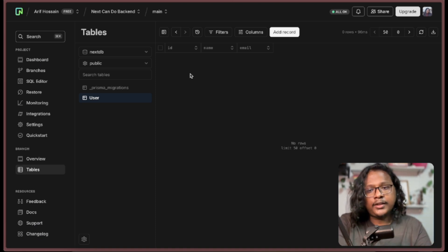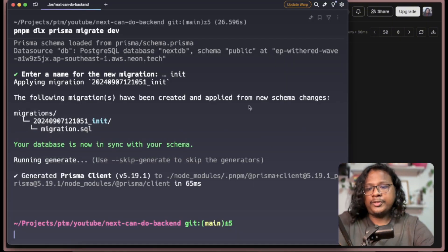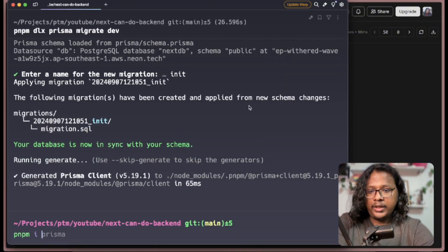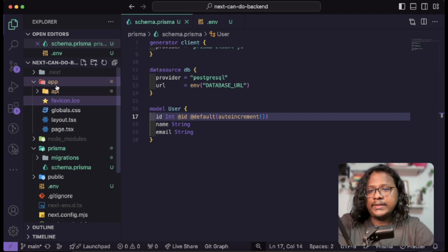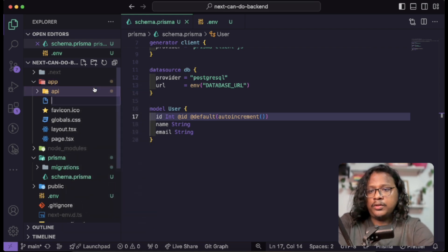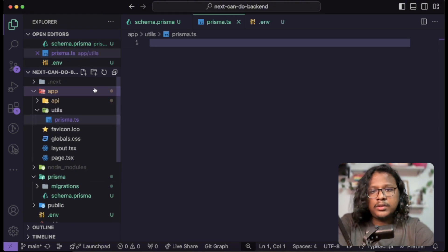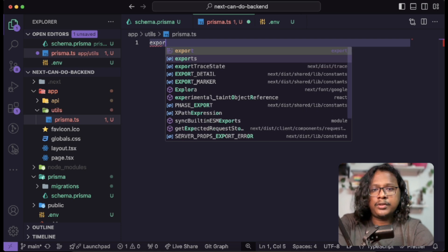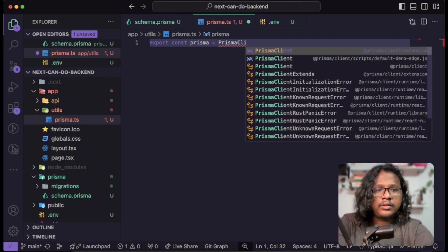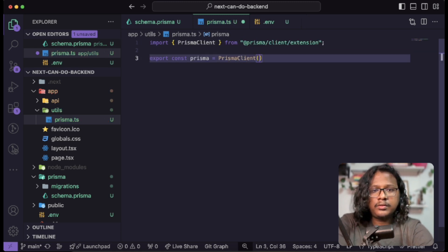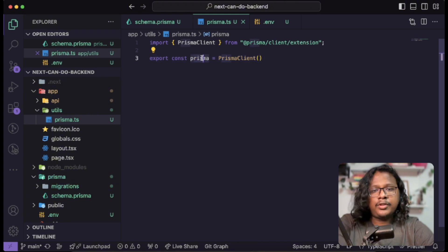Let's install Prisma Client — pnpm i @prisma/client. Looks like it was already installed inside our codebase. Let's create a utility file at utils/prisma.ts. Inside here we'll export a variable called prisma which will be a new PrismaClient instance. Save this. Now we can use this variable to interact with the database.